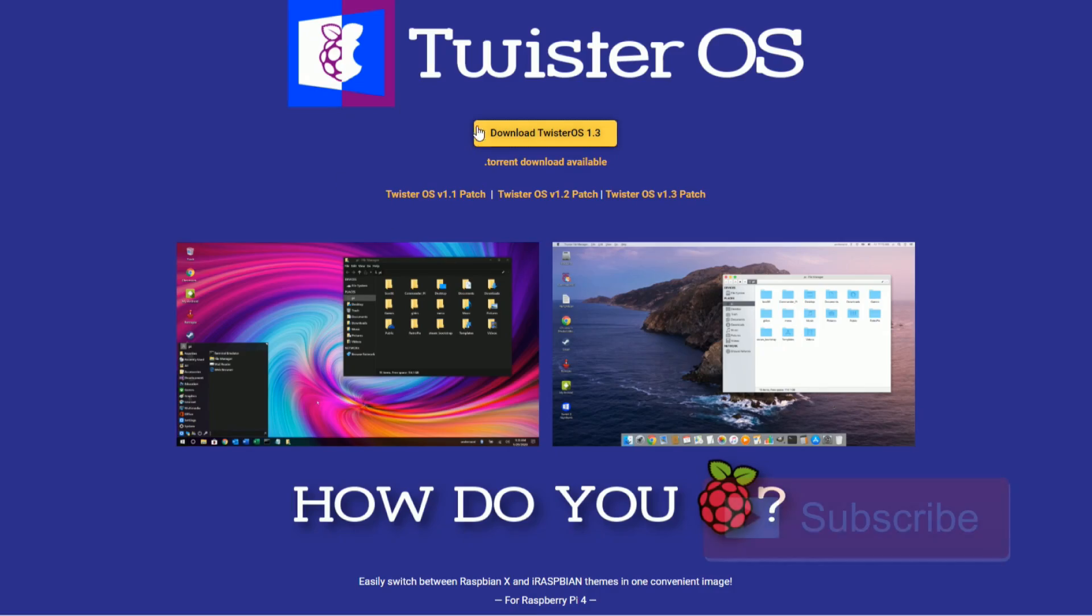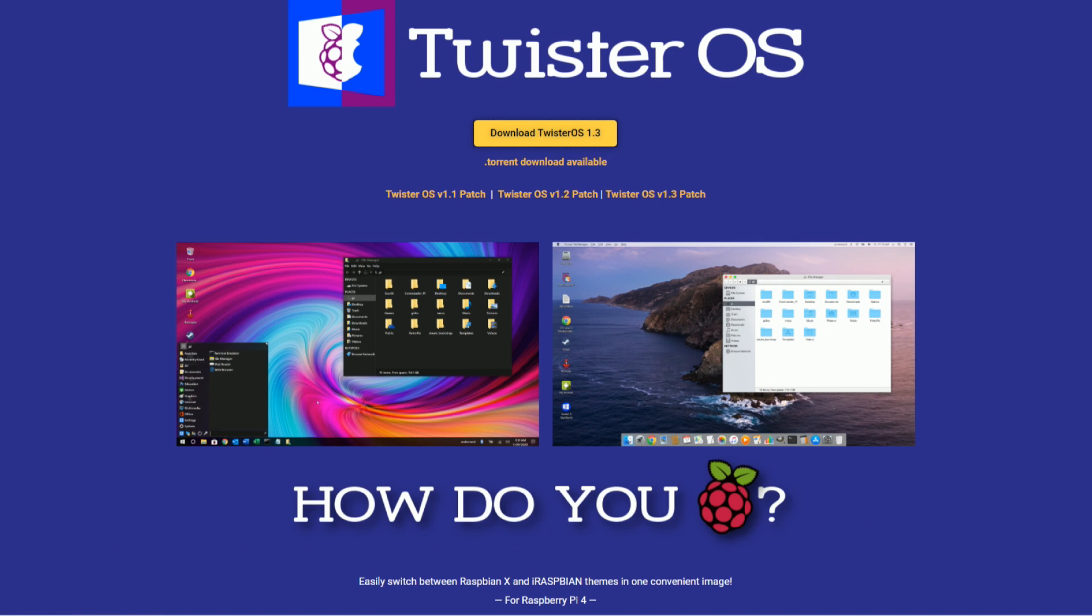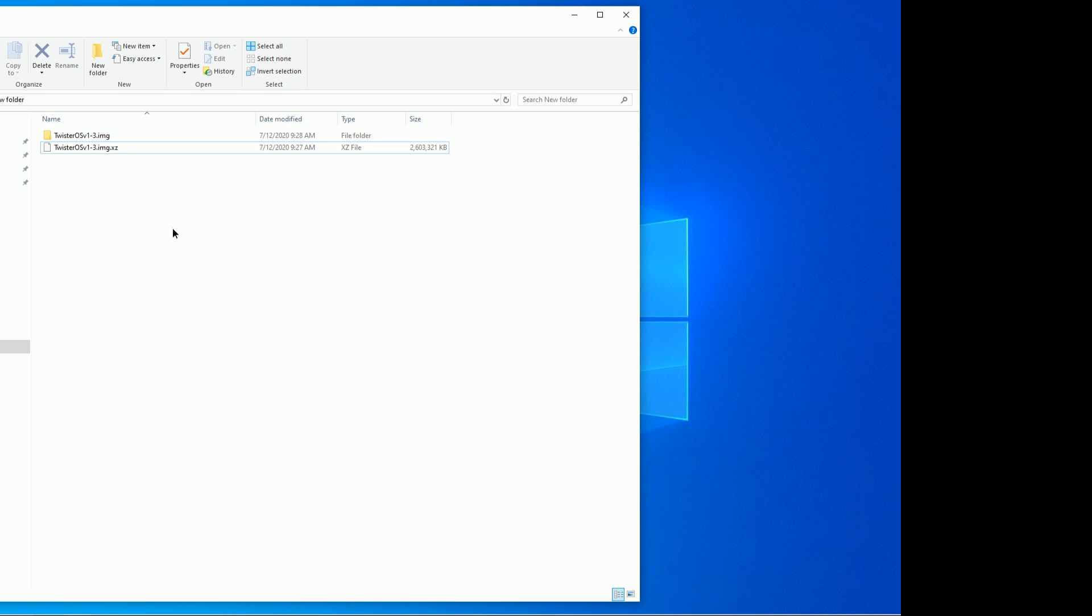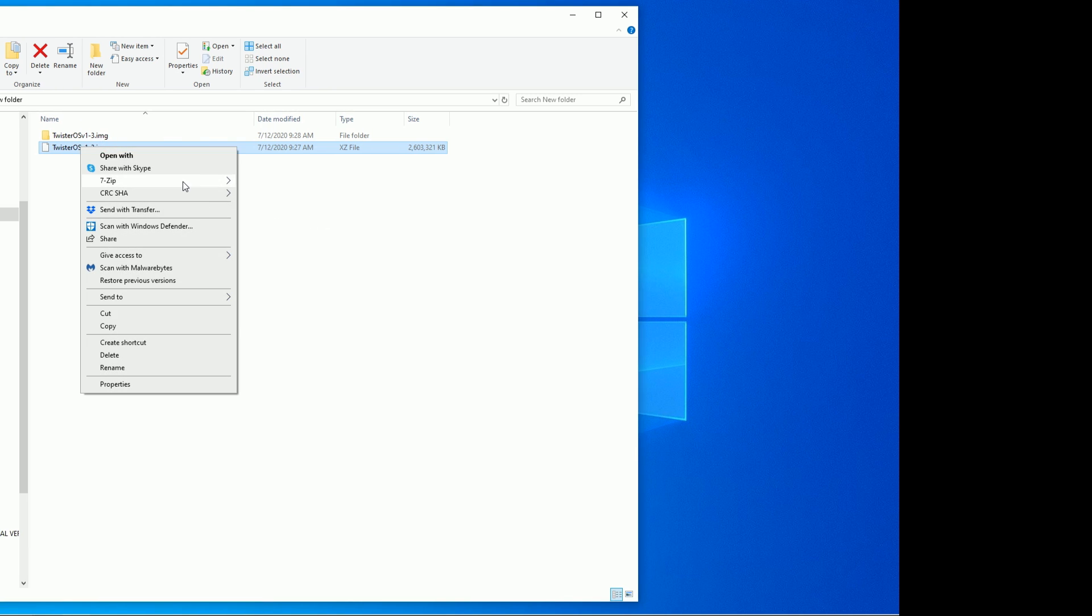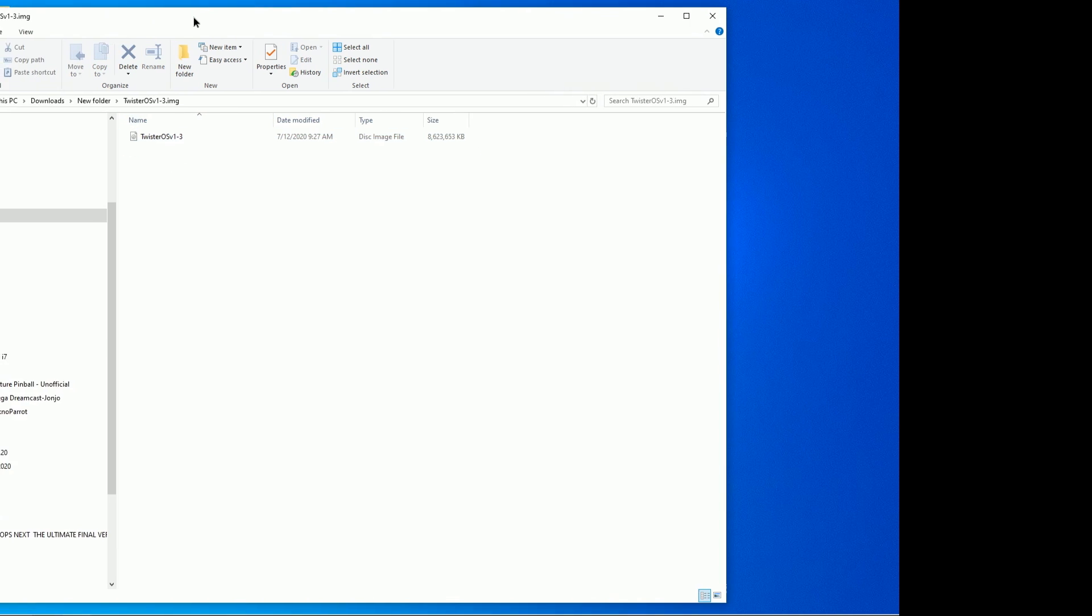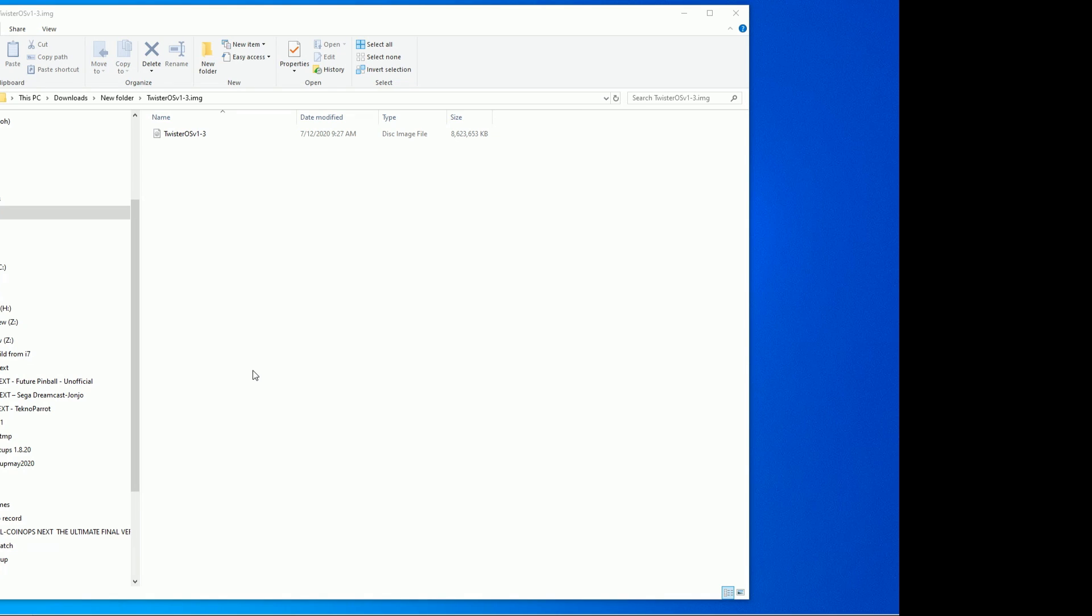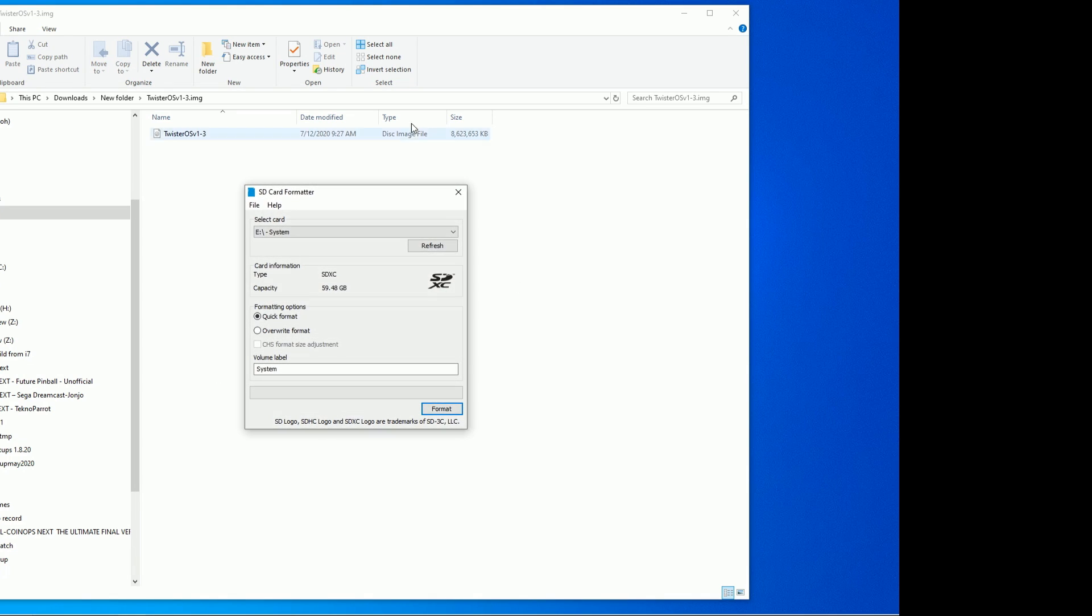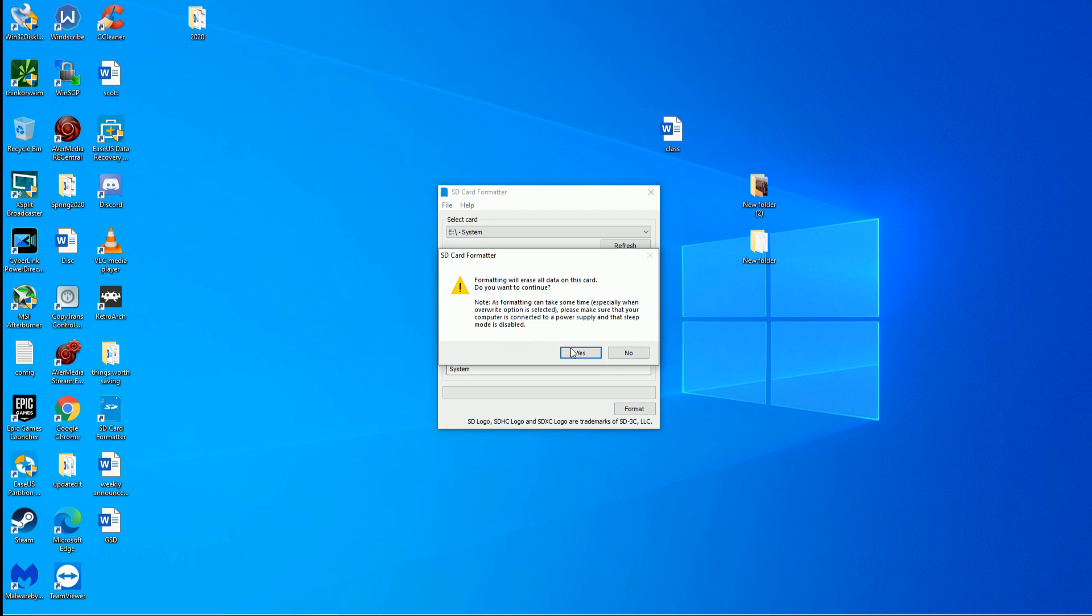So I went to my web browser, I downloaded the Twister OS, I downloaded the 1.3. After you download it, you should be left with a .xz file. I went ahead and 7-zip extracted to its own folder, and here's my .img file, image file. I put in a 64 gigabyte SD card, but really, so we want E, 64 gigabyte, okay.